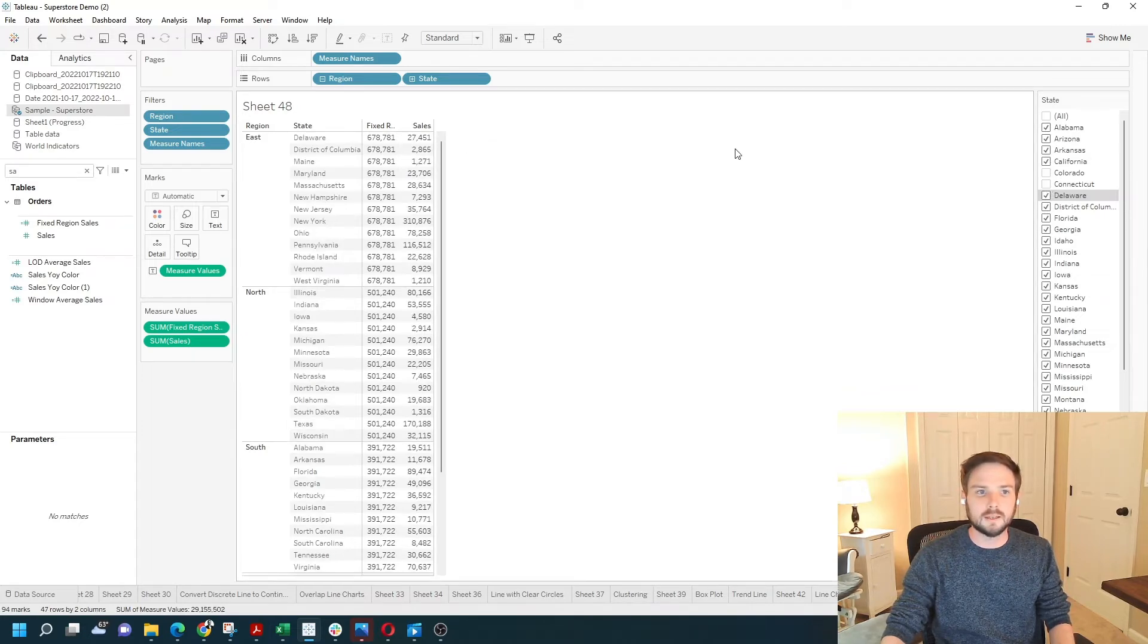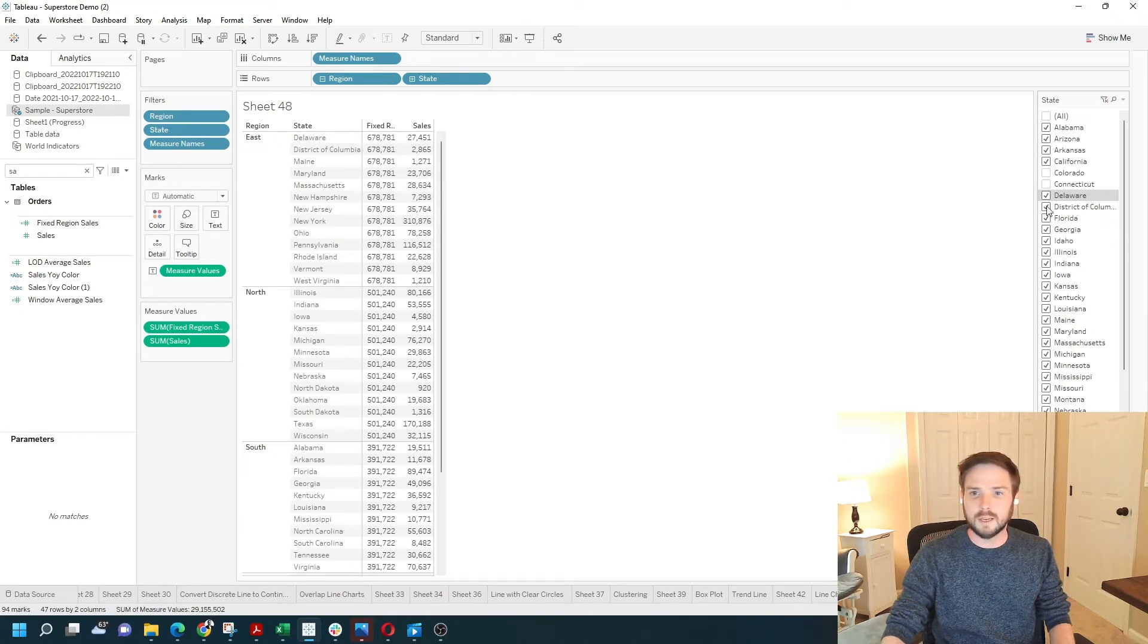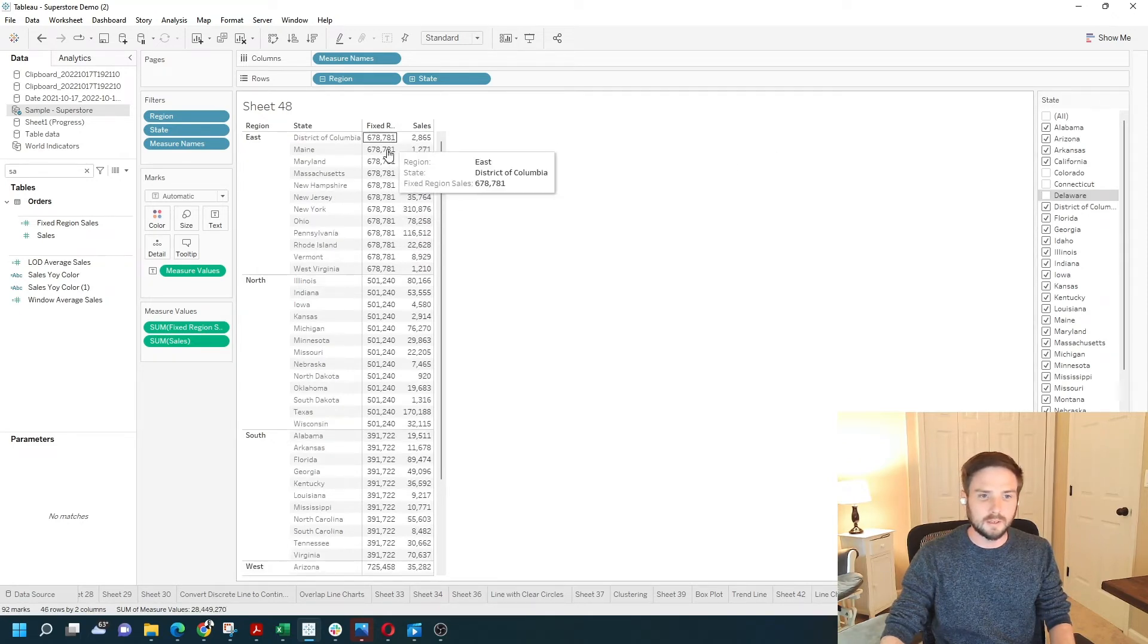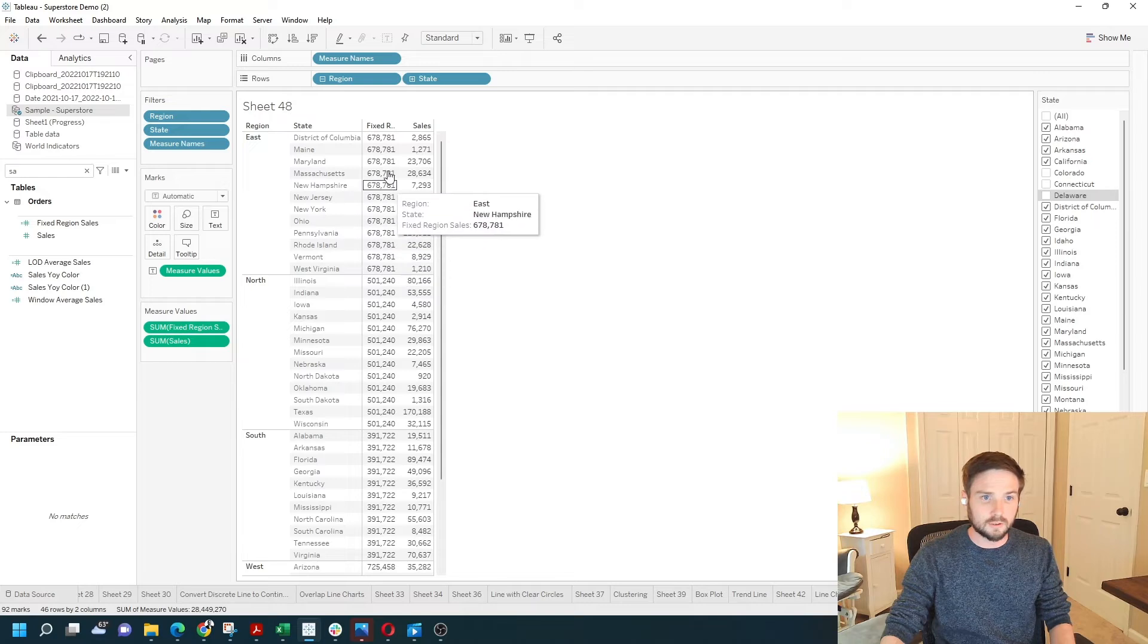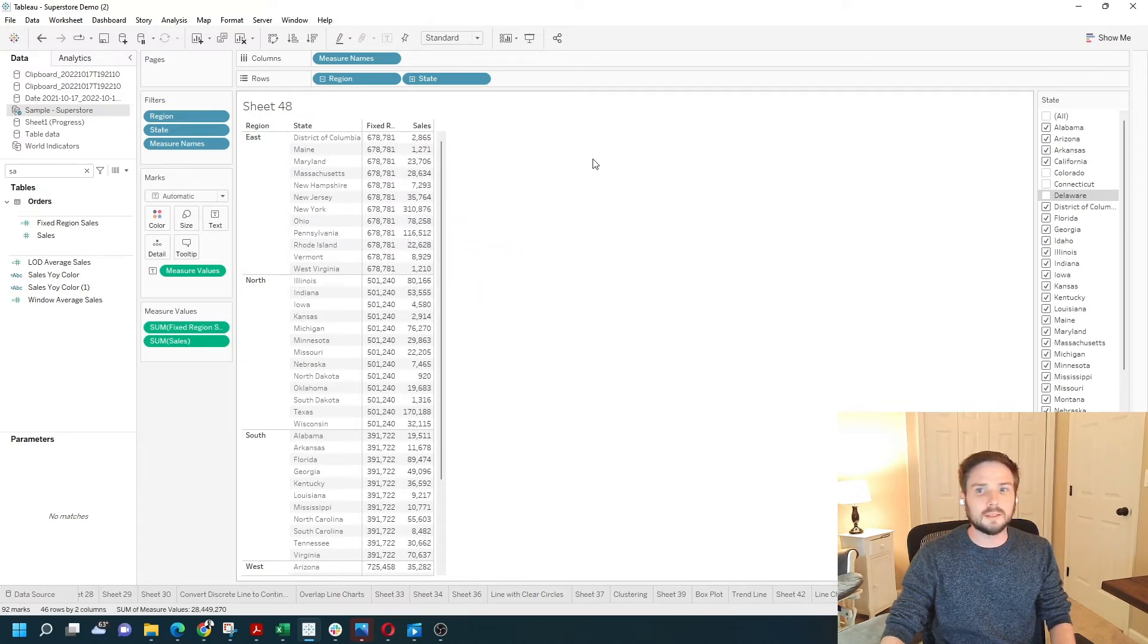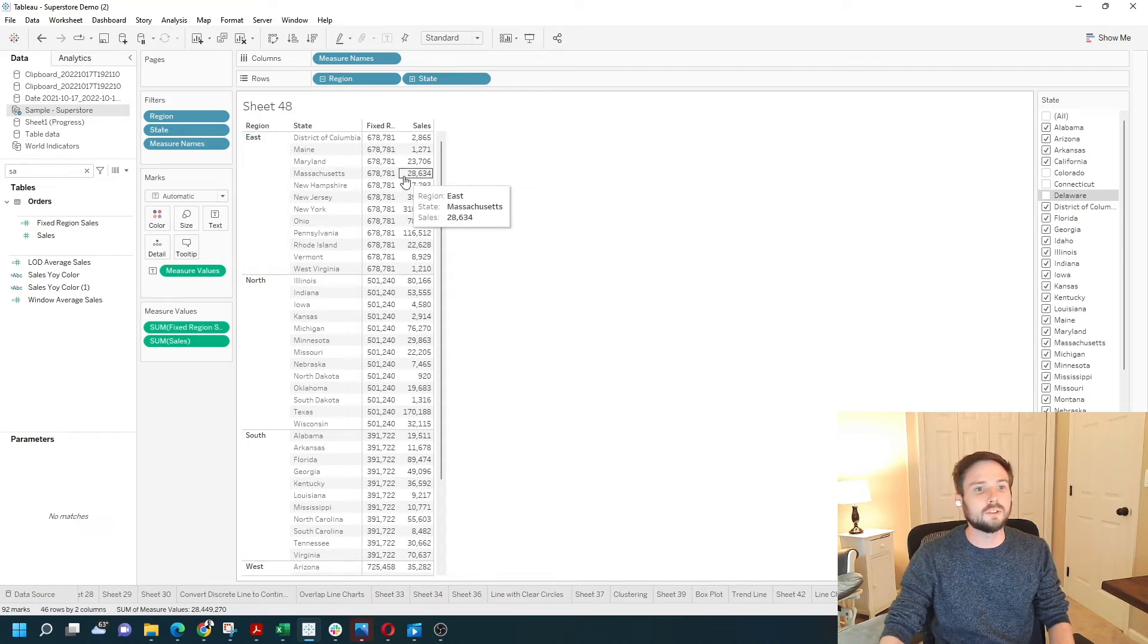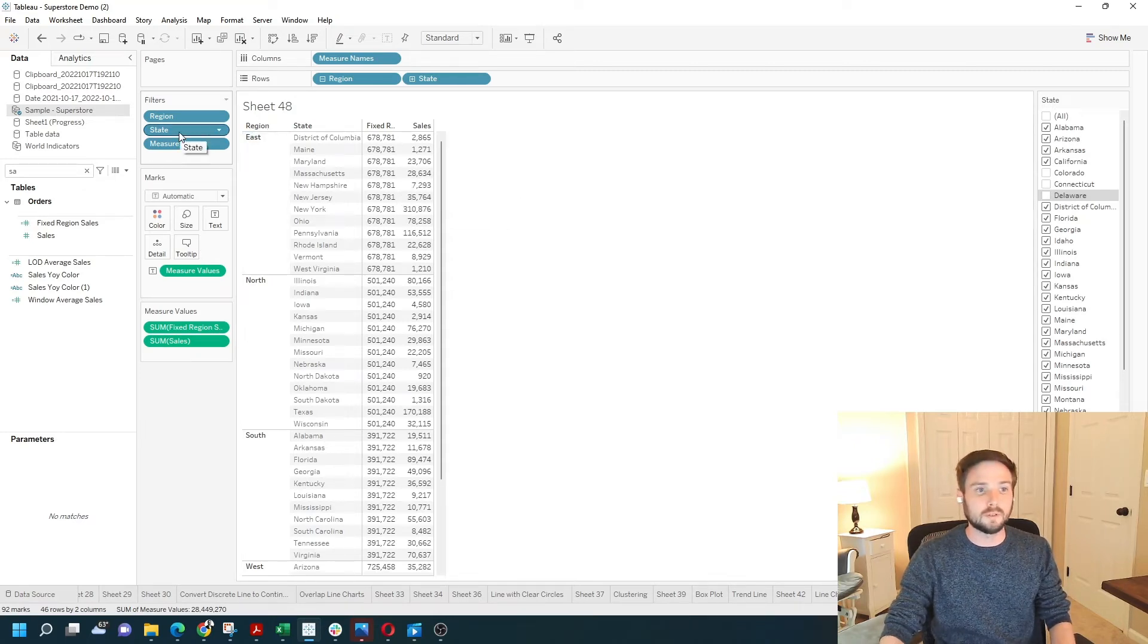If I remove Connecticut, it's still 678,000. If I keep removing, say Delaware, still 678,000. What Tableau does is it applies the fixed level of detail calculation before the dimension filter.